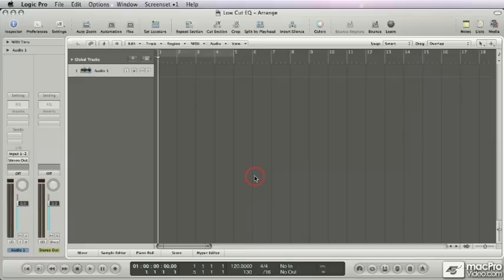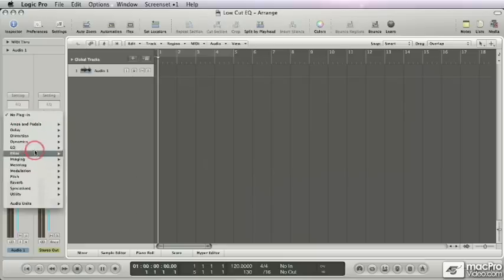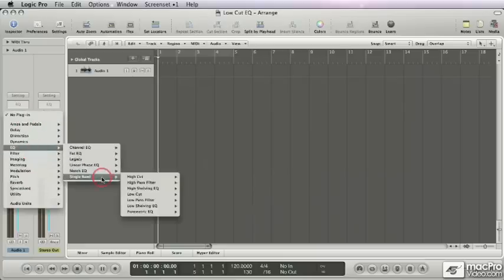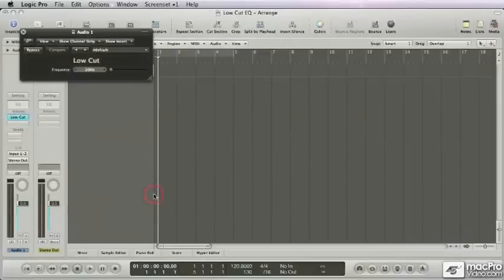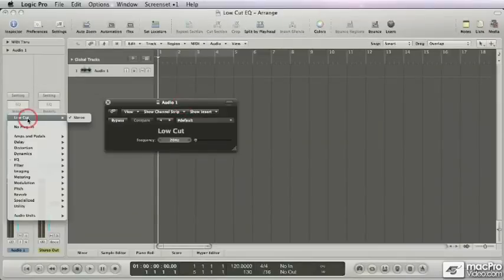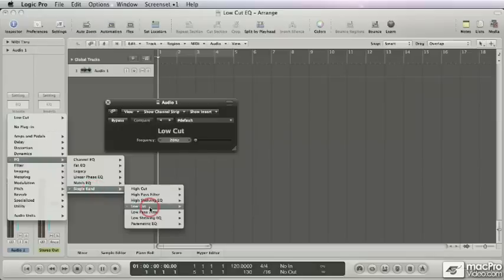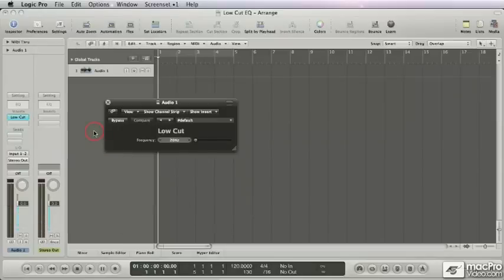I use low cuts throughout the mixing process because it makes life really easy. I always used to use the standard low cut filter plugin in Logic - this one right here. Great simple interface, just one slider. You'll find it under EQ, Single Band, Low Cut, and that is exactly the problem I have with it.